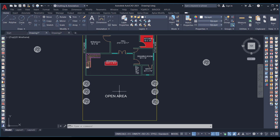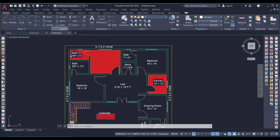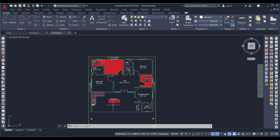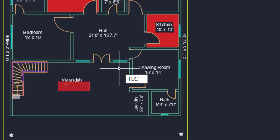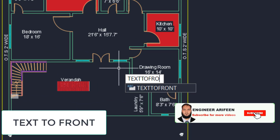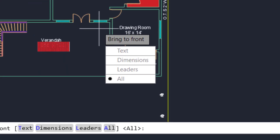In this next drawing, I cannot see some text because it is behind the hatch. Previously we used HB to send the hatch to the back. But if you just want to bring the text to the front directly, there is a different approach — you use the TEXTTOFRONT command.